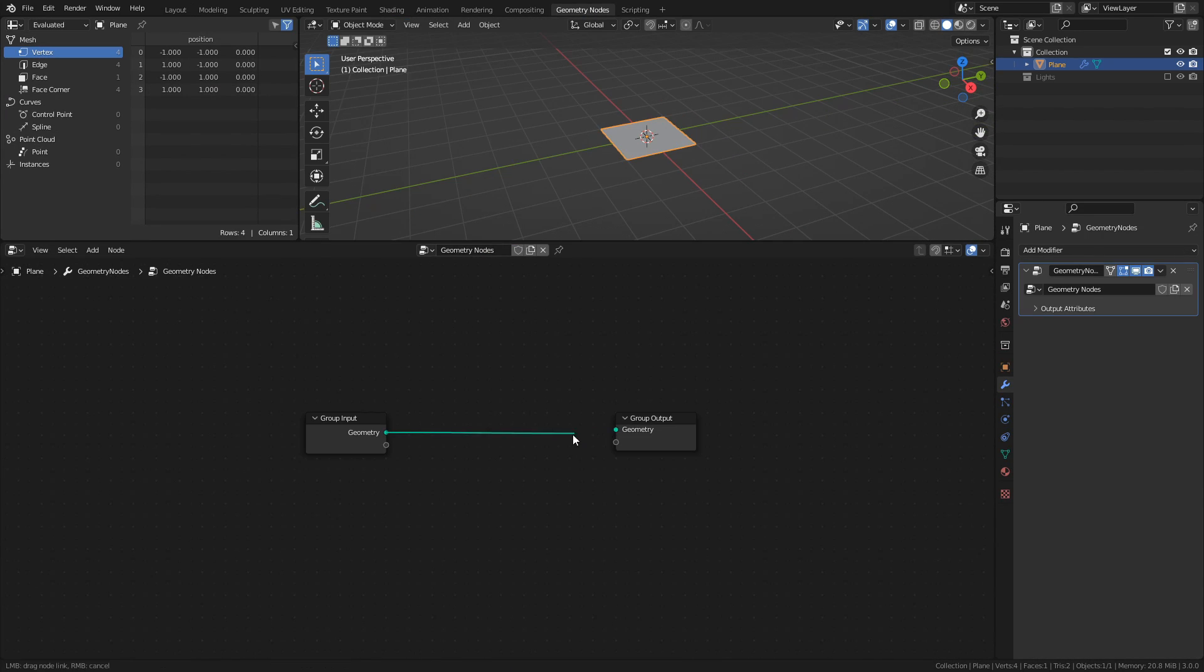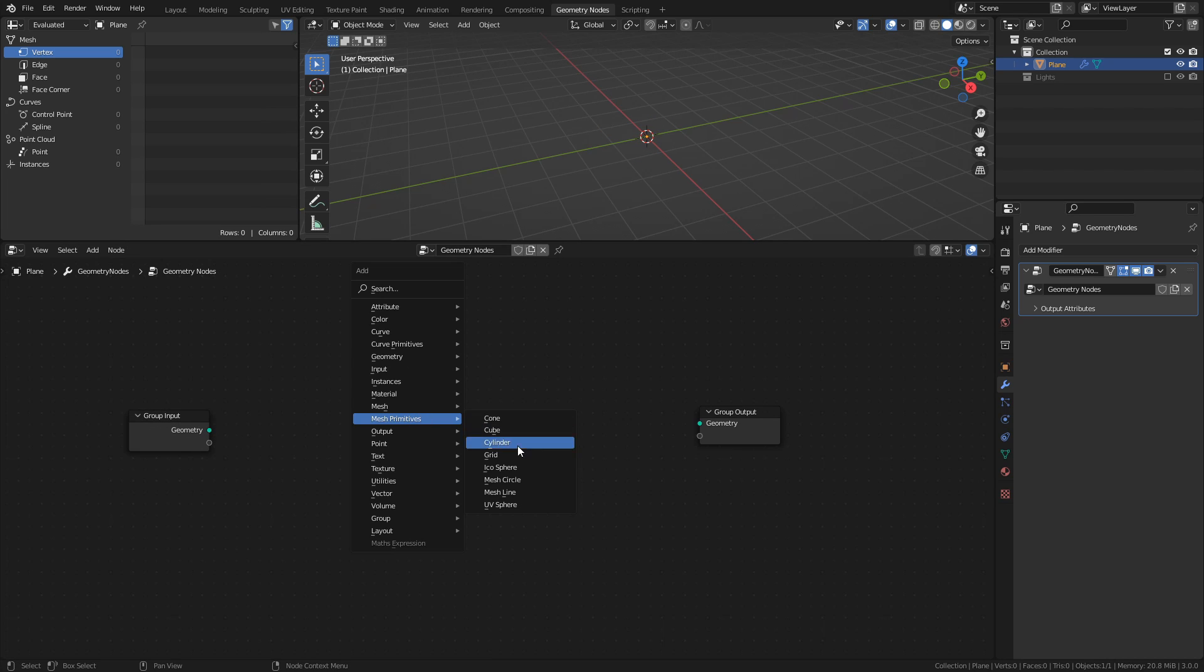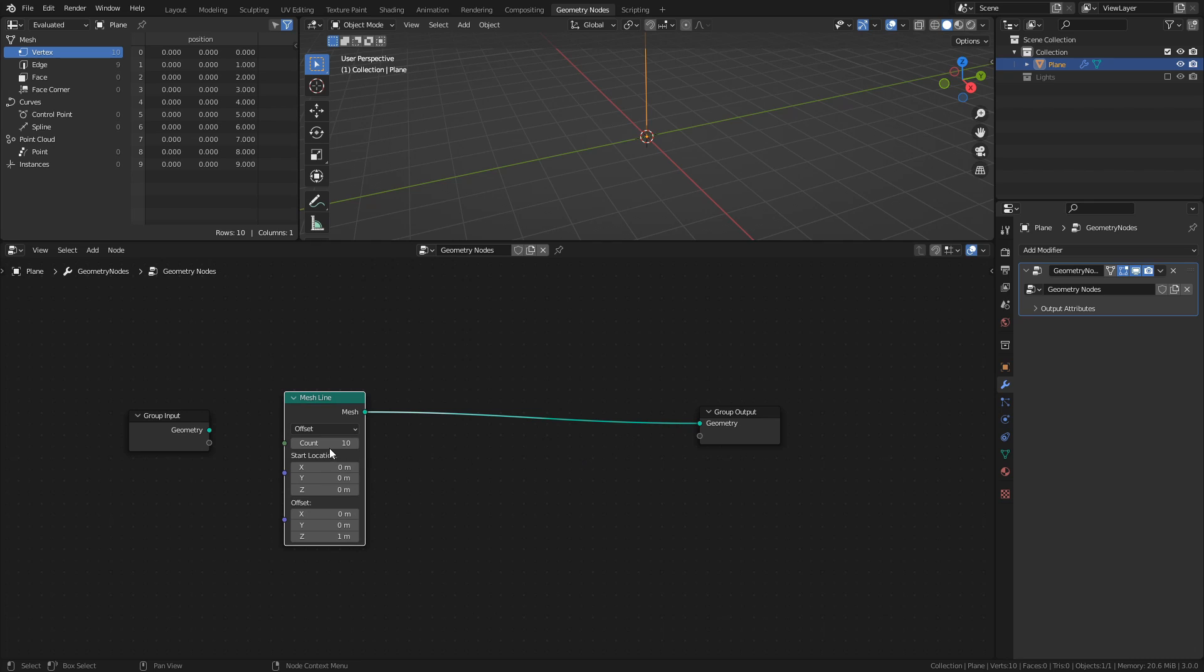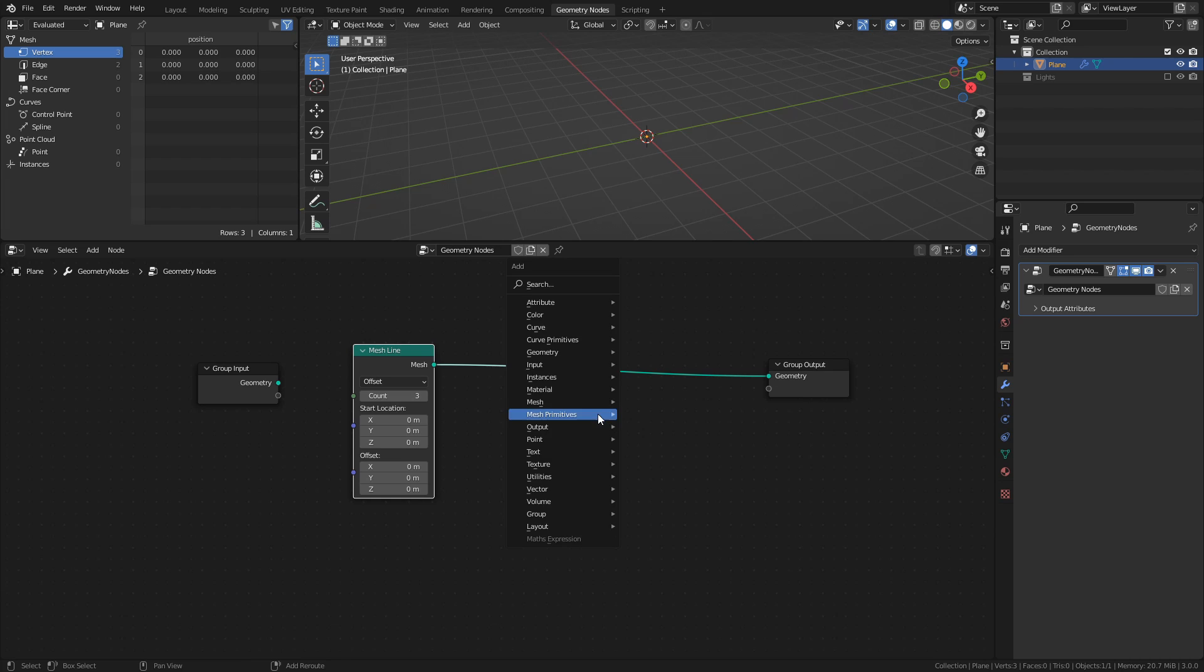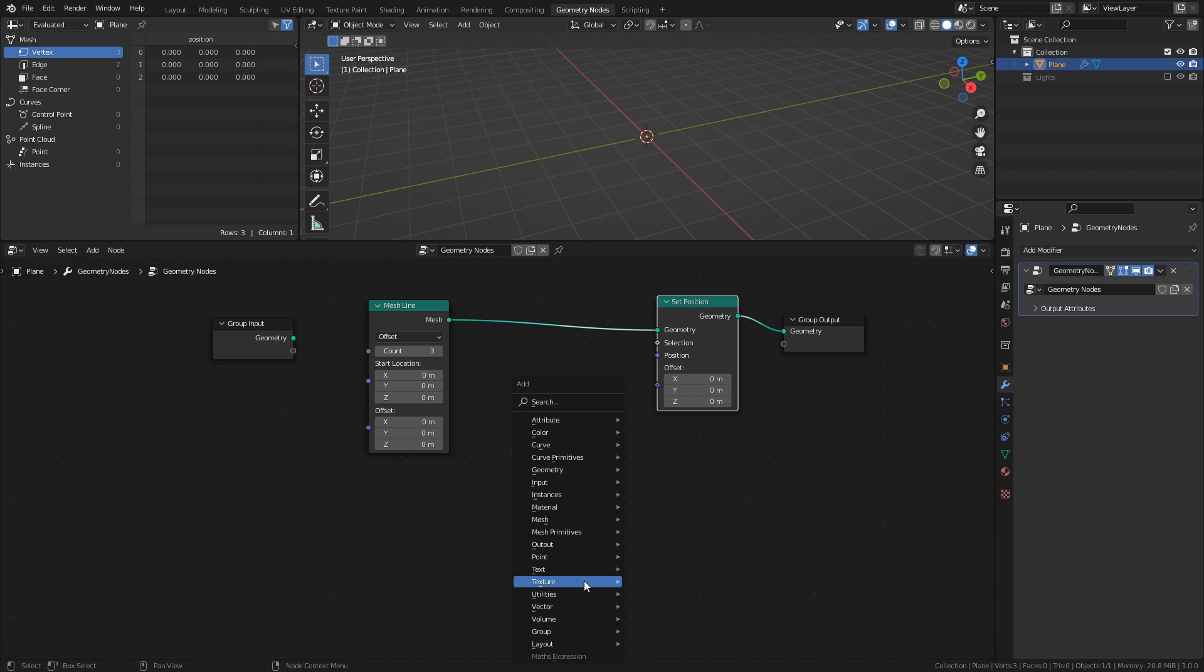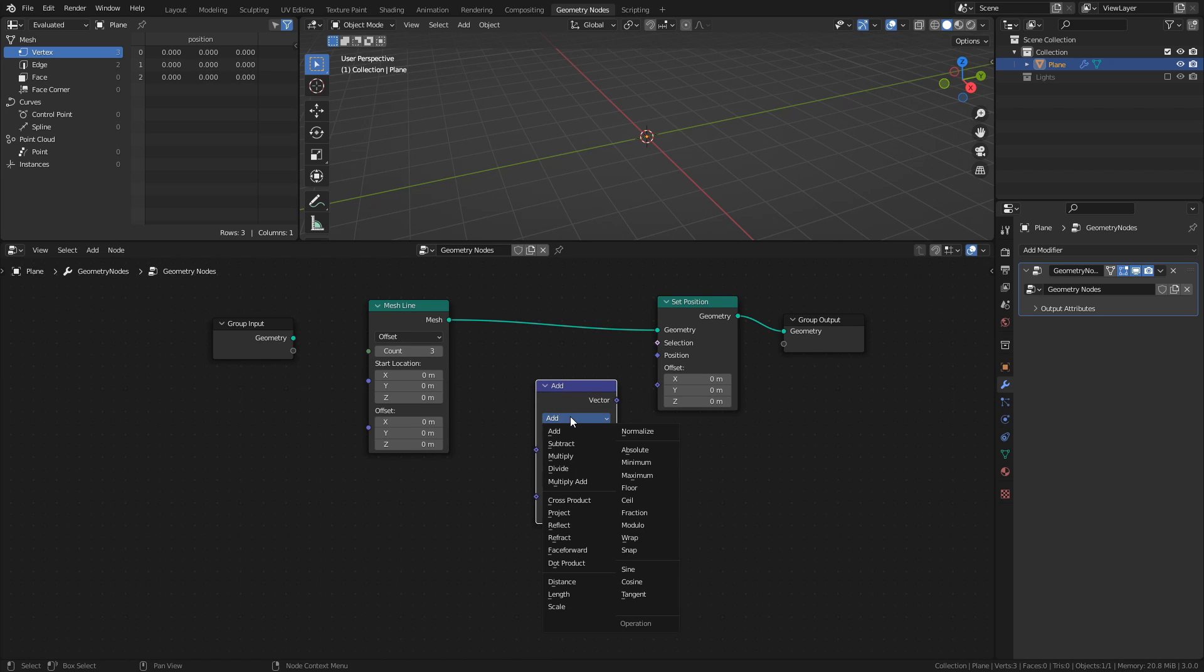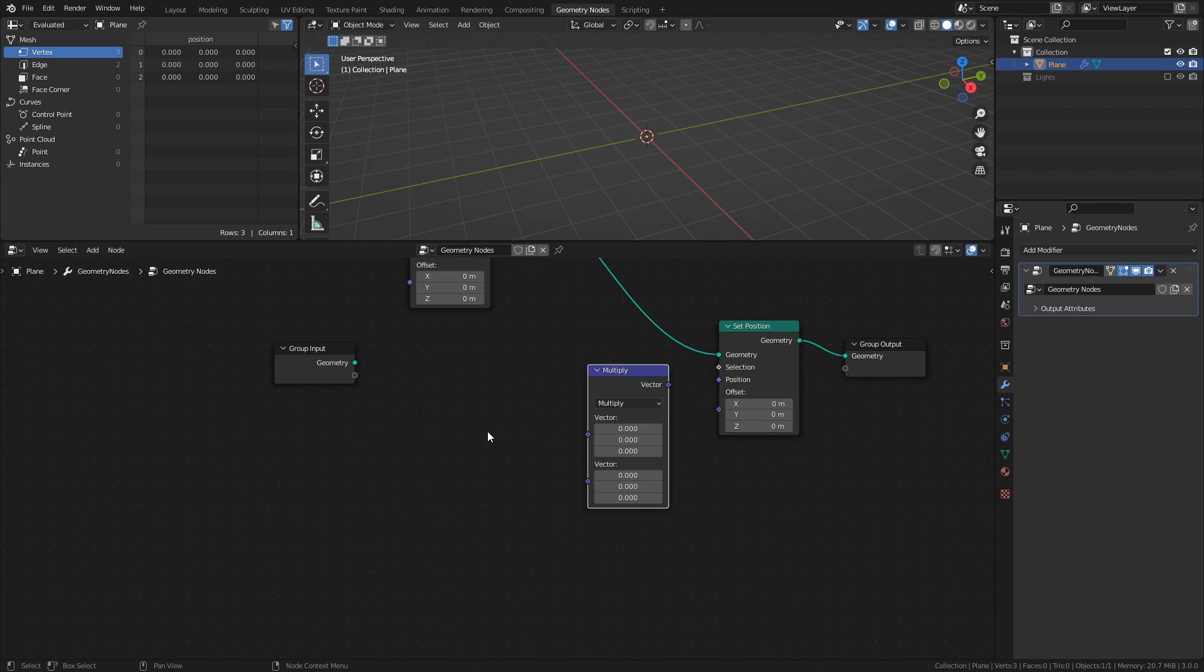Disconnect the group input, then add a mesh line. And set the count to 3, and the offset Z to 0. We will use this mesh line as points to instance the lights on, but first we need to set the positions of the points. To do this we need a set position node, a vector math node set to multiply, a combine XYZ node.